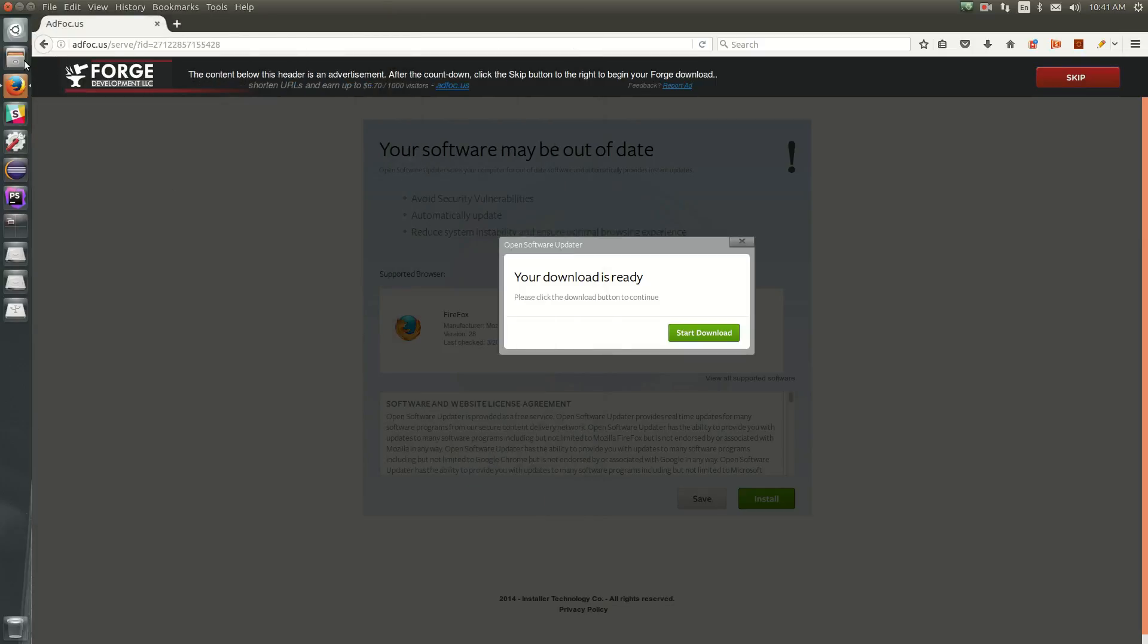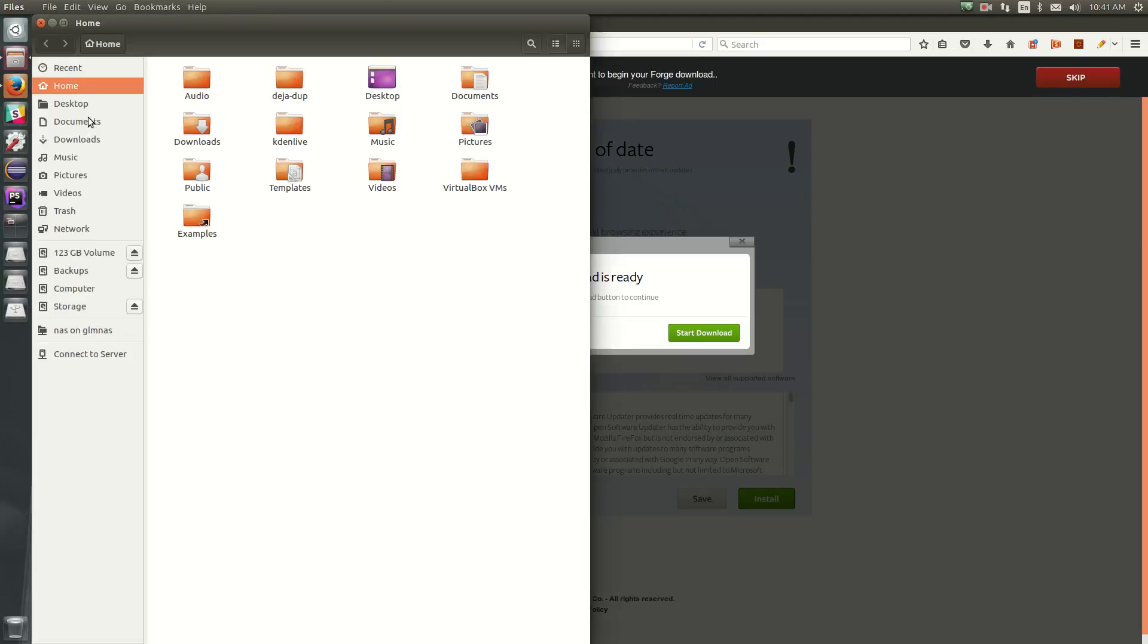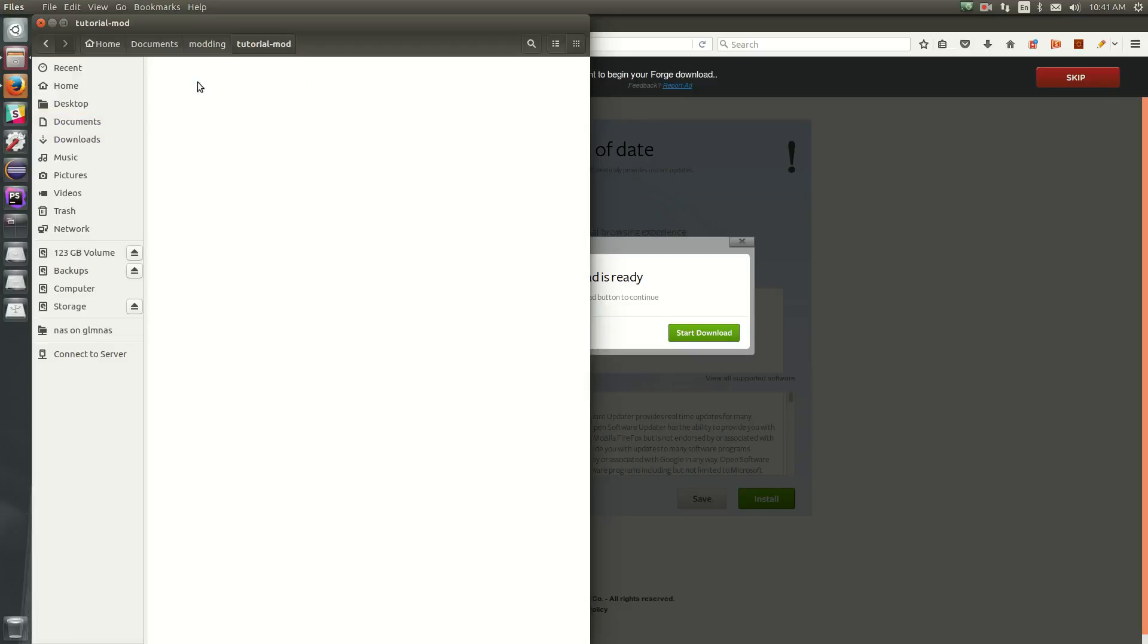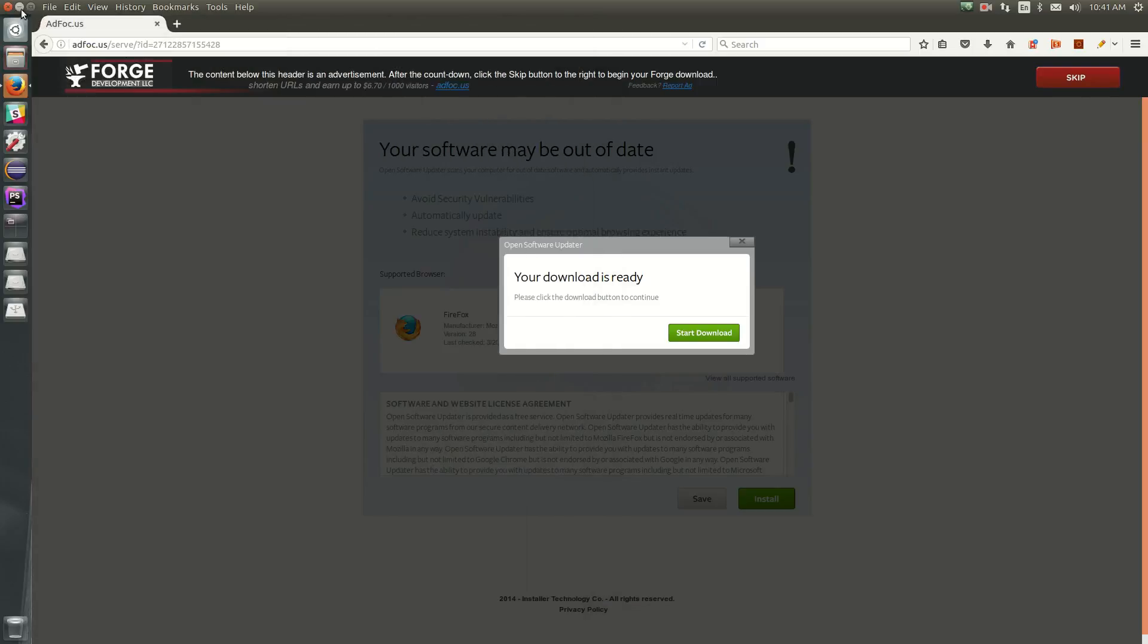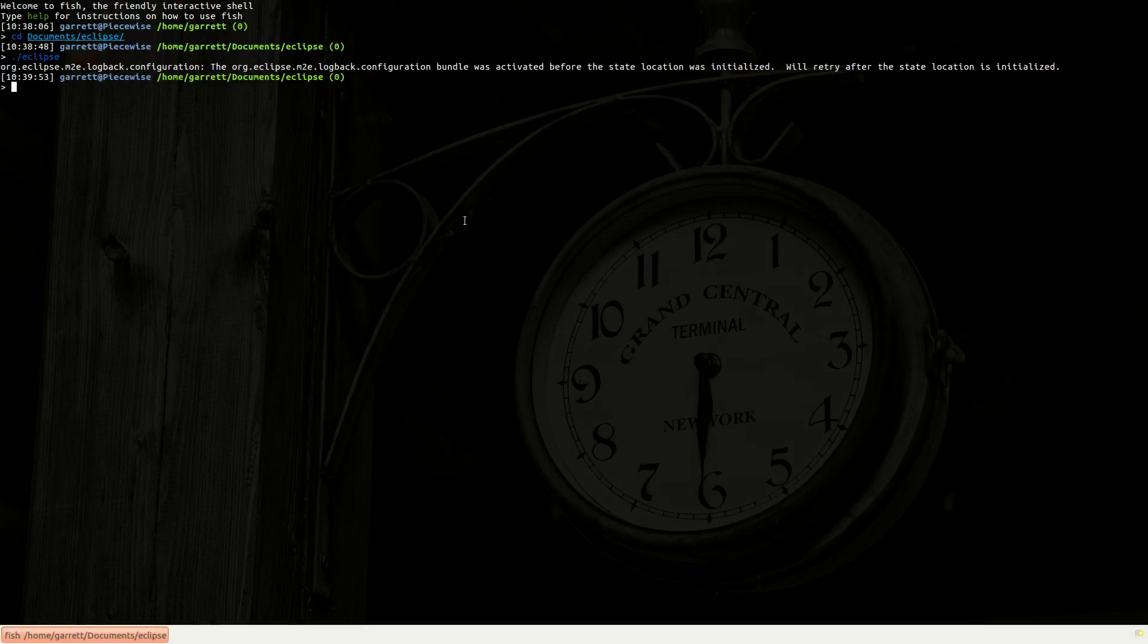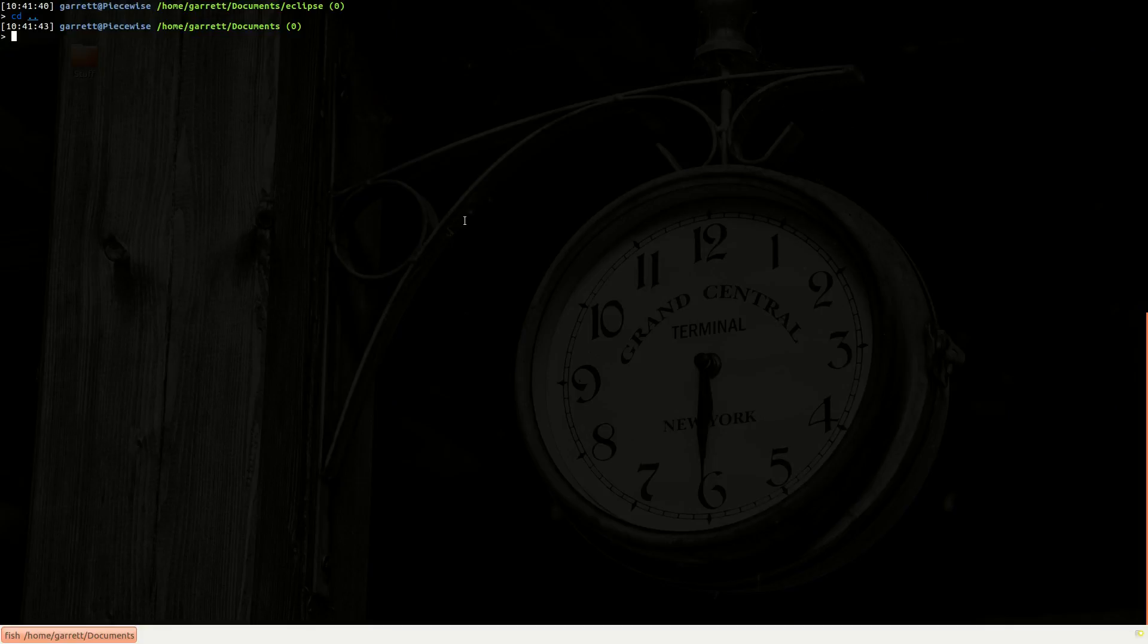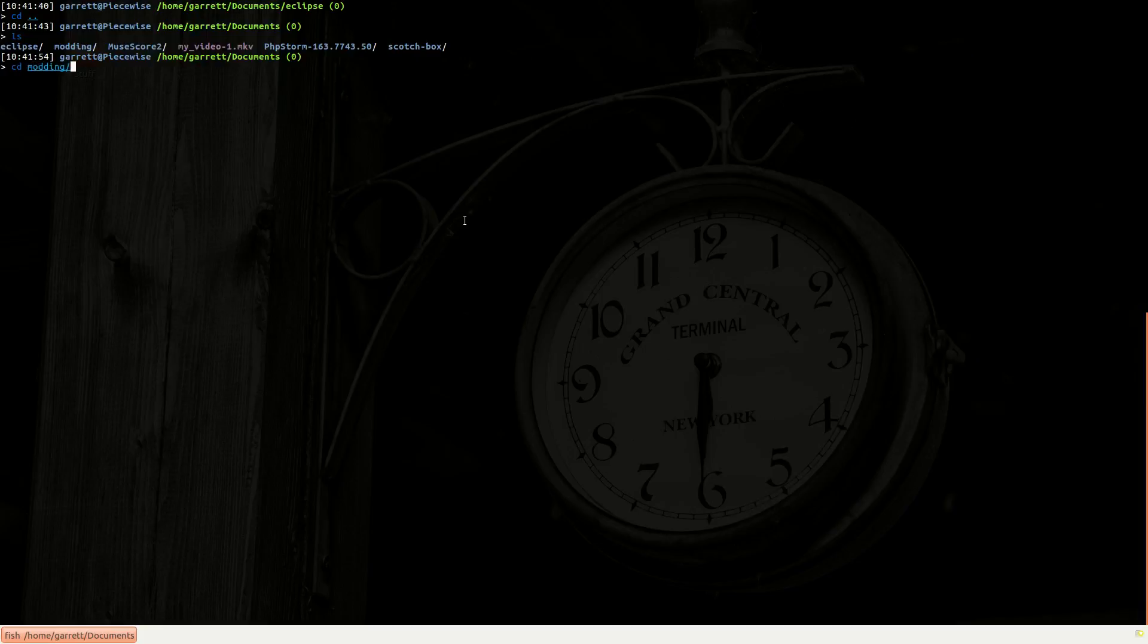Now inside here we hit extract, and it's going to extract those files to our tutorial mod folder. Now that we've done that, we can go ahead and set up the forge workspace, because just like a Minecraft launcher has to download Minecraft when you run it, the forge environment doesn't come with all the Minecraft files. It has to download them when you set it up. So from my documents folder, I can cd into the modding and then the tutorial mod folder.